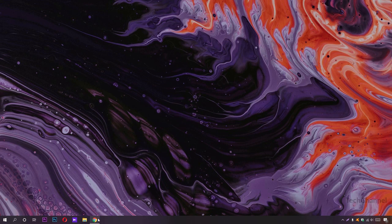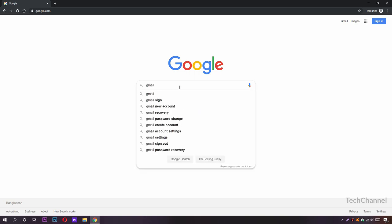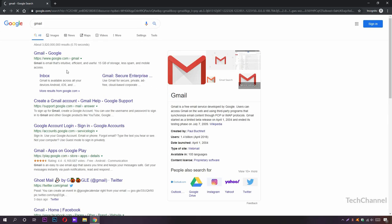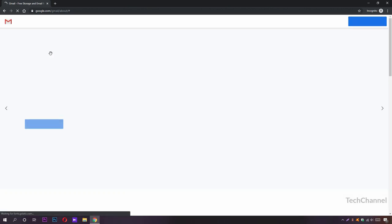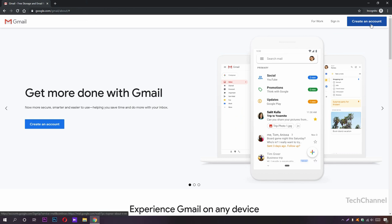First we need to open a web browser and search for Gmail. Here it is, Gmail Google. We just need to click it to open it. Here is the Gmail web page and you can see the Create an Account button. We just need to click it.